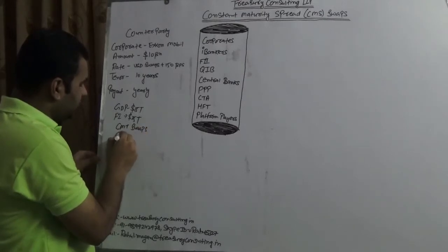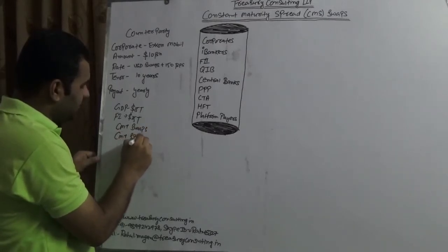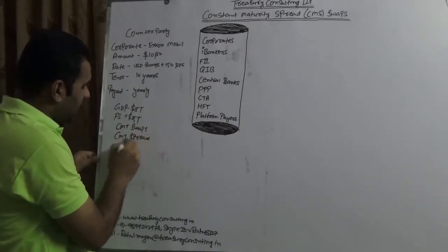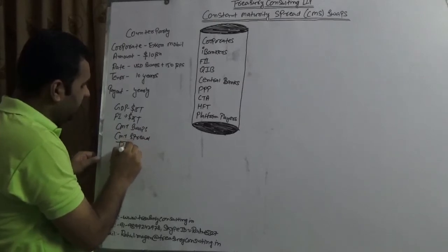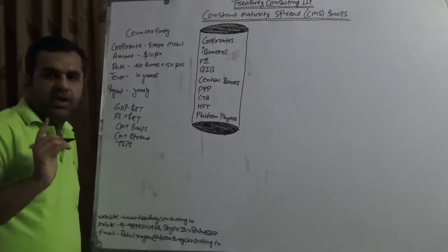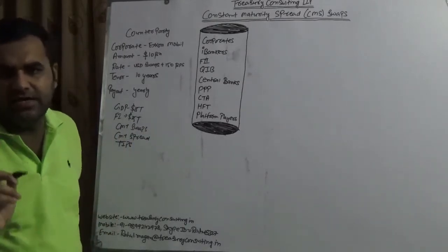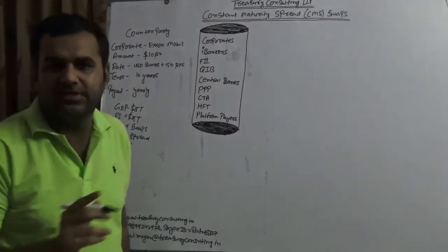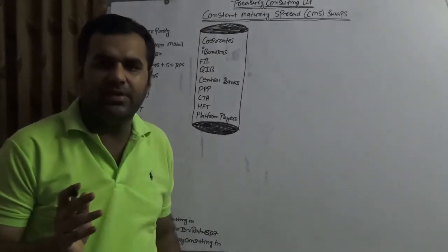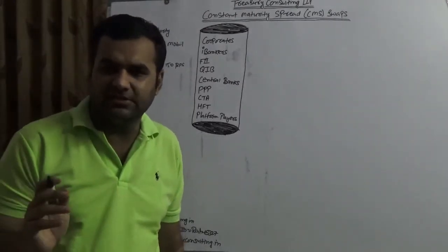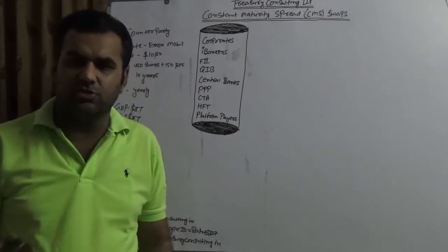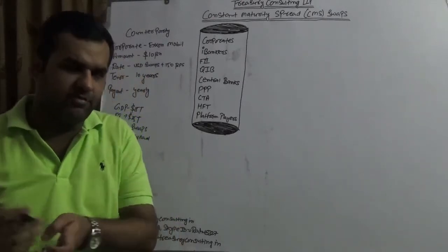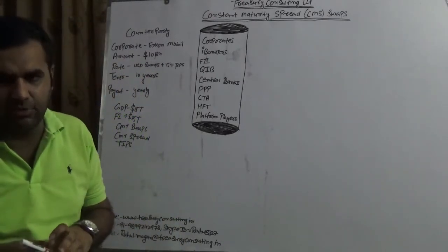Constant maturity treasury spread swaps and TIPS which is treasury inflation protected securities. In India this is known as CPI index bonds, but that is a failure. After Raghuram Rajan nobody went with CPI index bond, in fact within the Raghuram Rajan also during the era of Raghuram Rajan nobody went for CPI index bond.